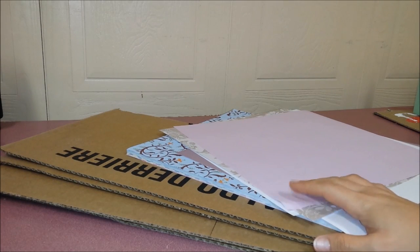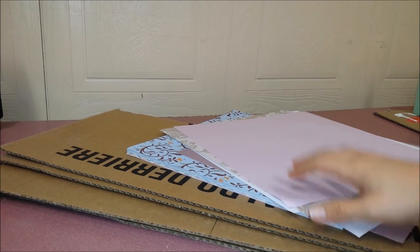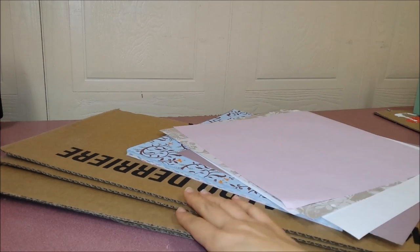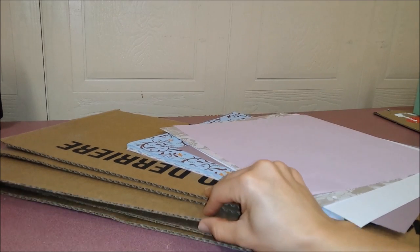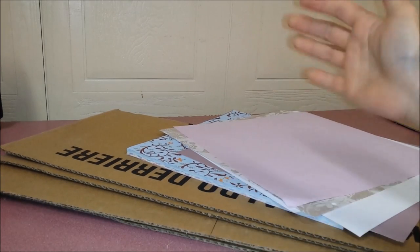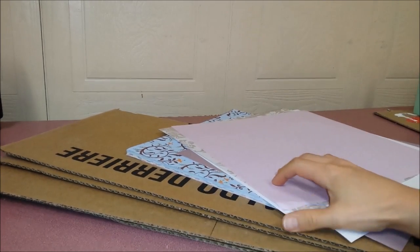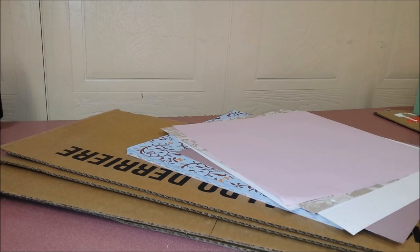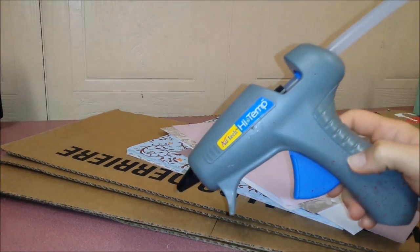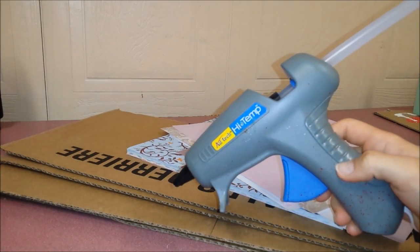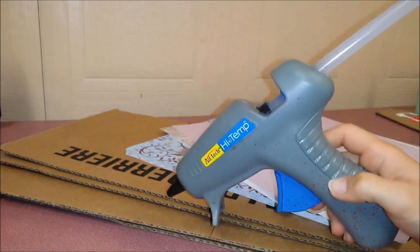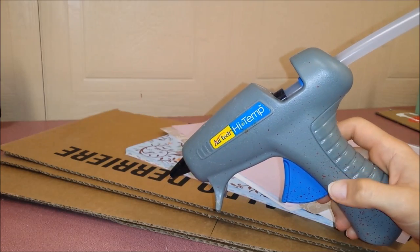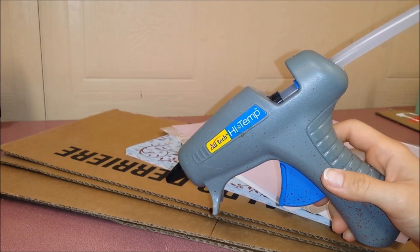How to make Barbie's room. You'll be needing some cardboard, some scrapbook paper, and a hot glue gun. Please be careful, it's very hot.